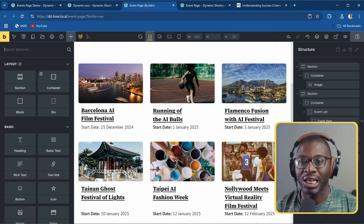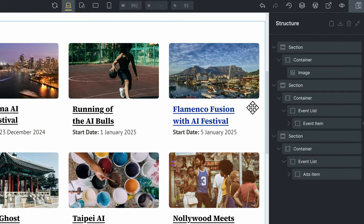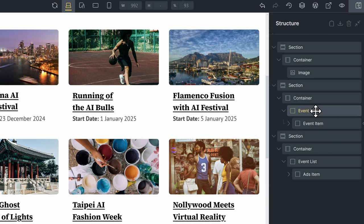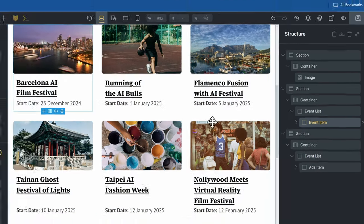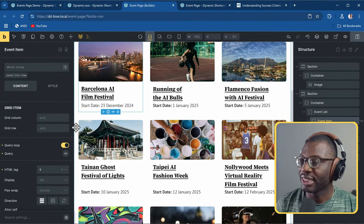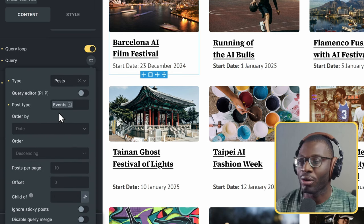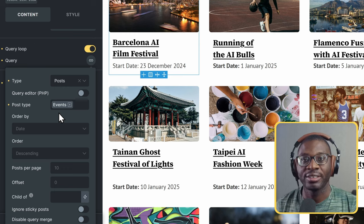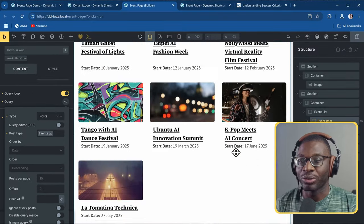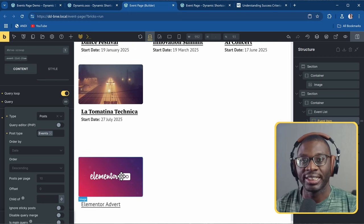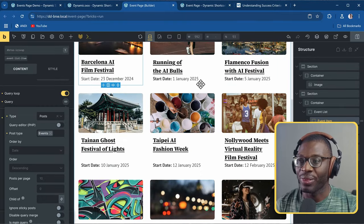Here we are on the backend. I've already created the section and the loop grid. We have the list and list item - the list is a wrapper using the UL/LI tag. The list item is where we have the query - it's a simple query for all my events, which were created using JetEngine. We're now trying to get our adverts injected, using a static item.